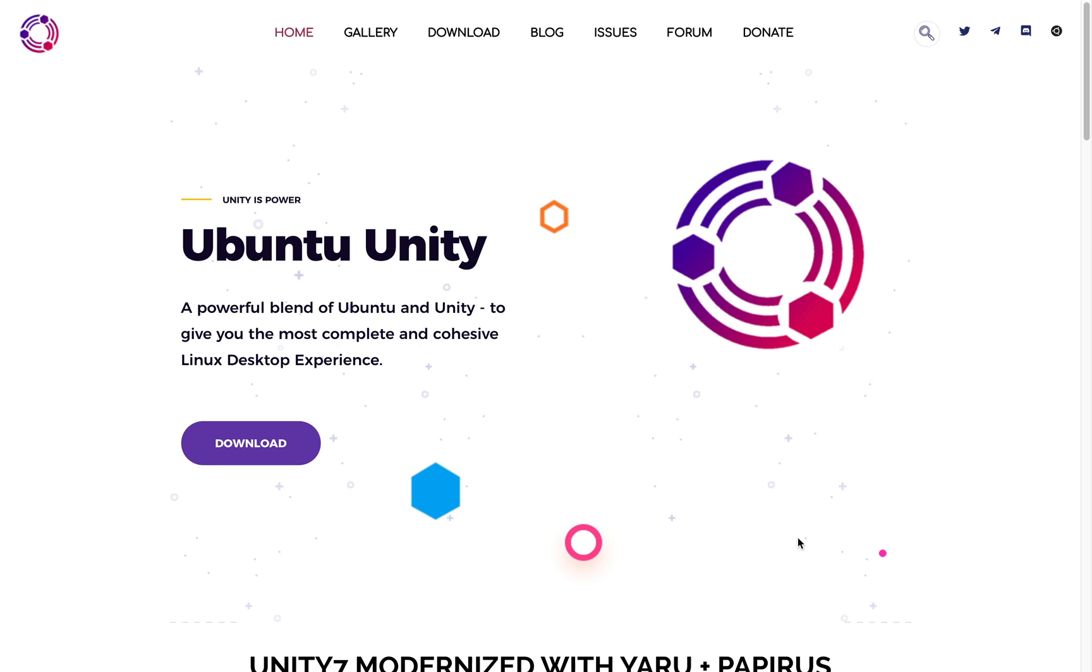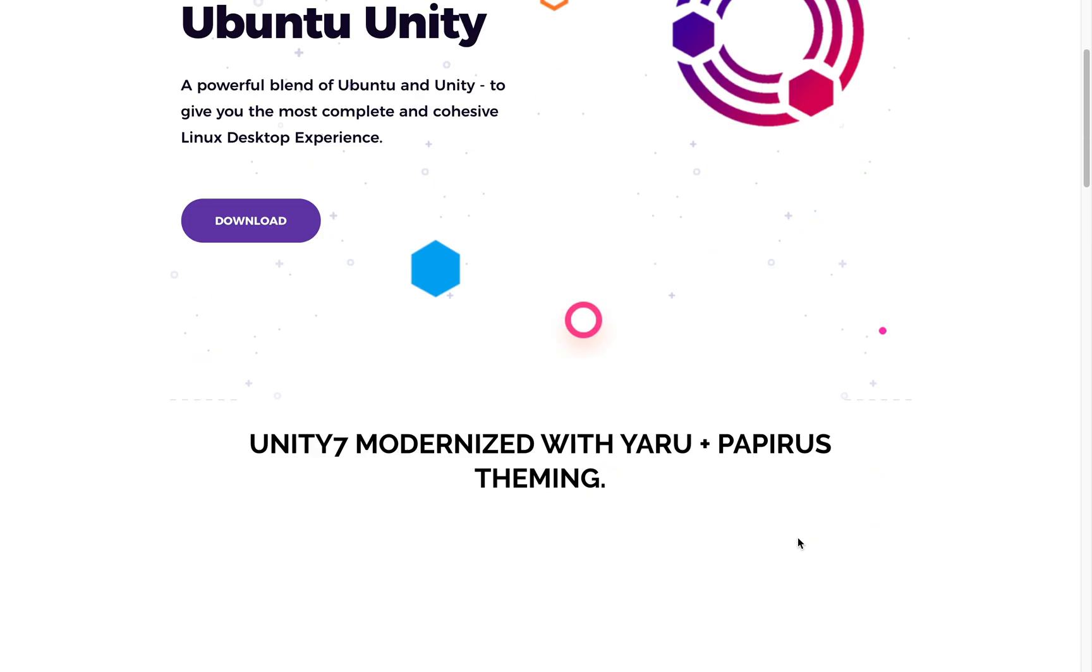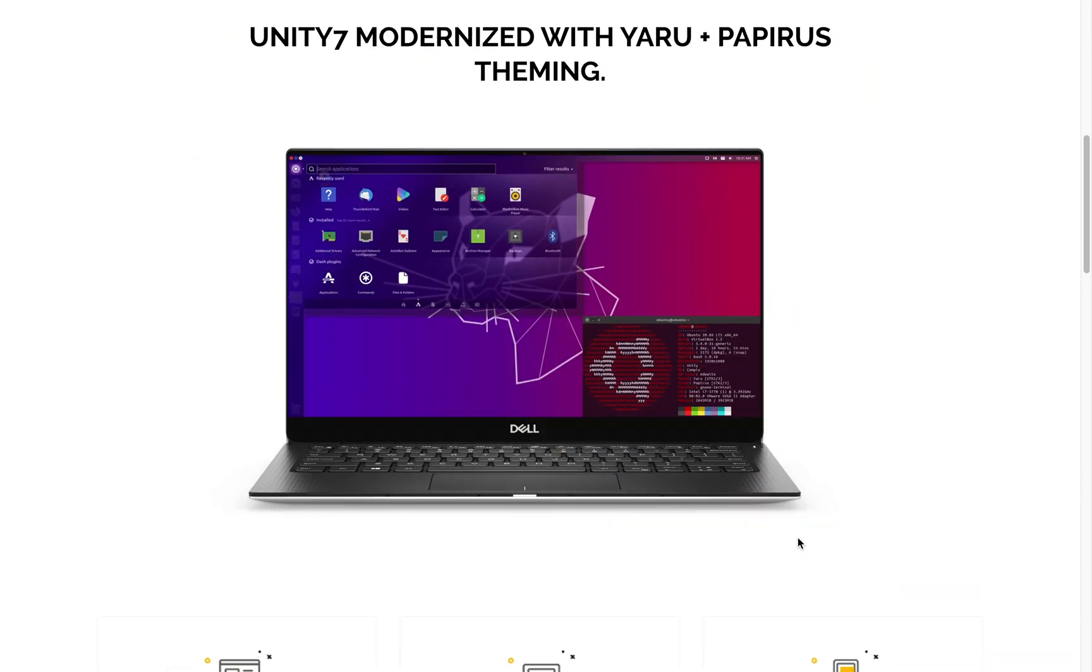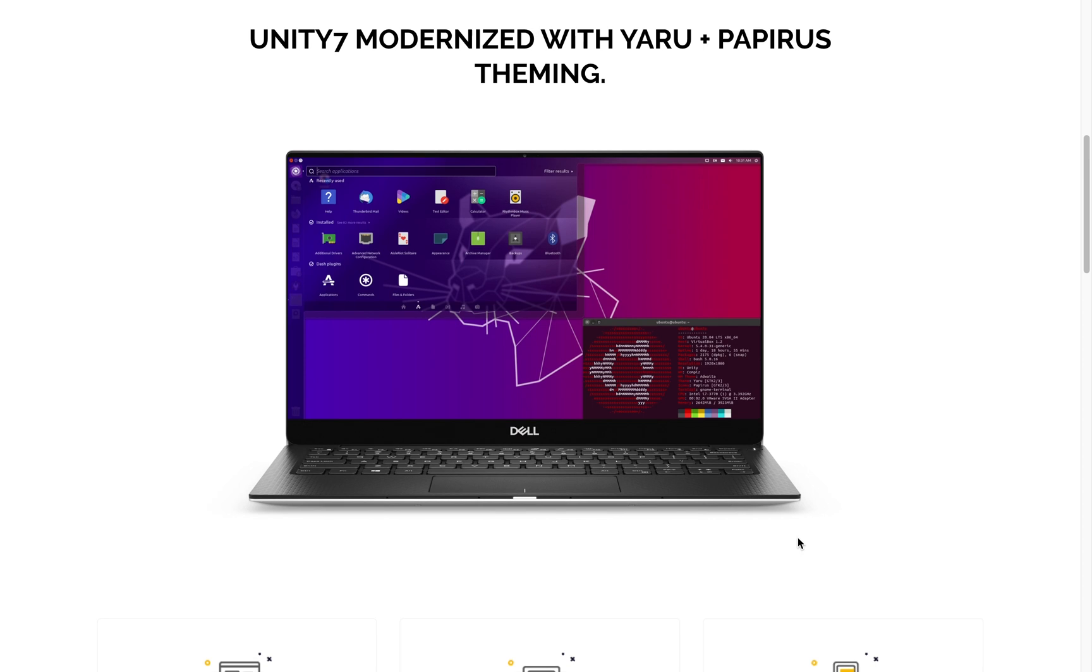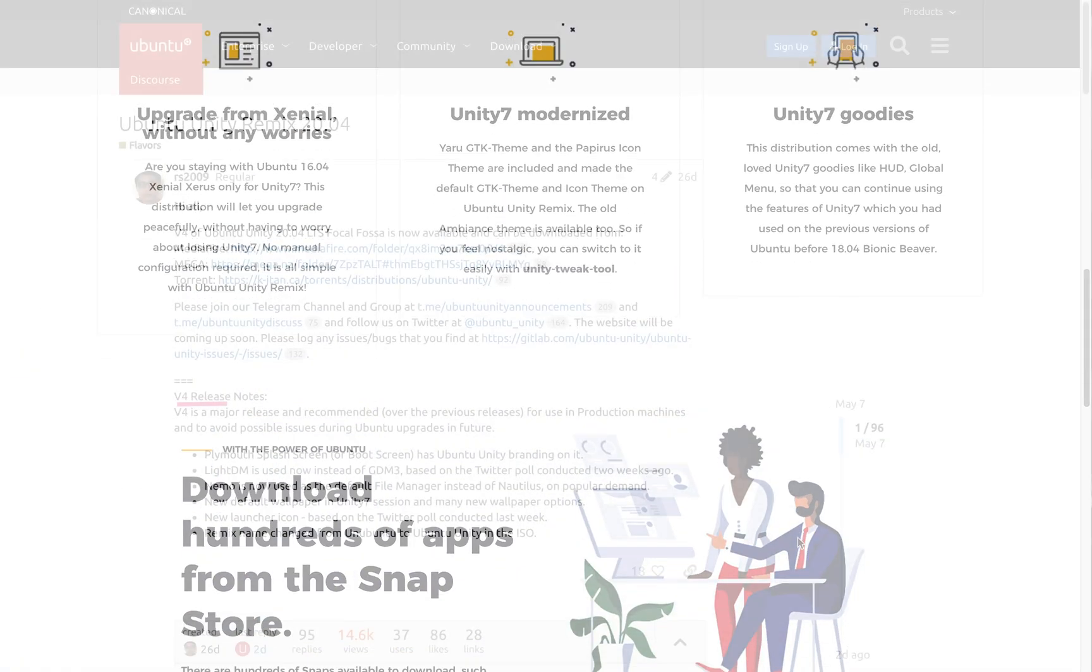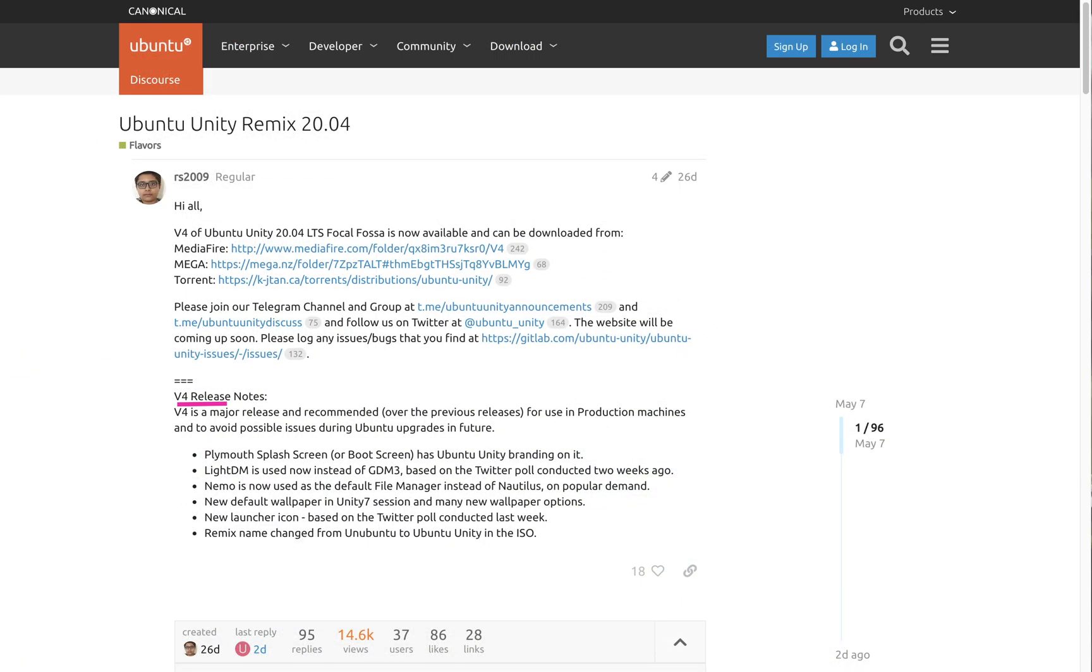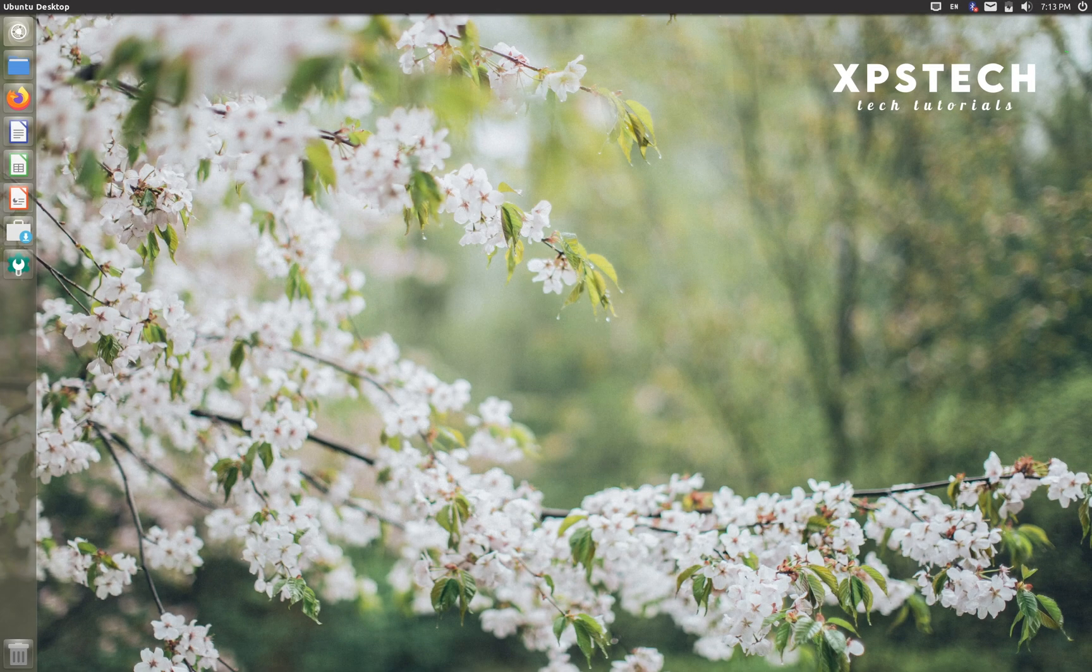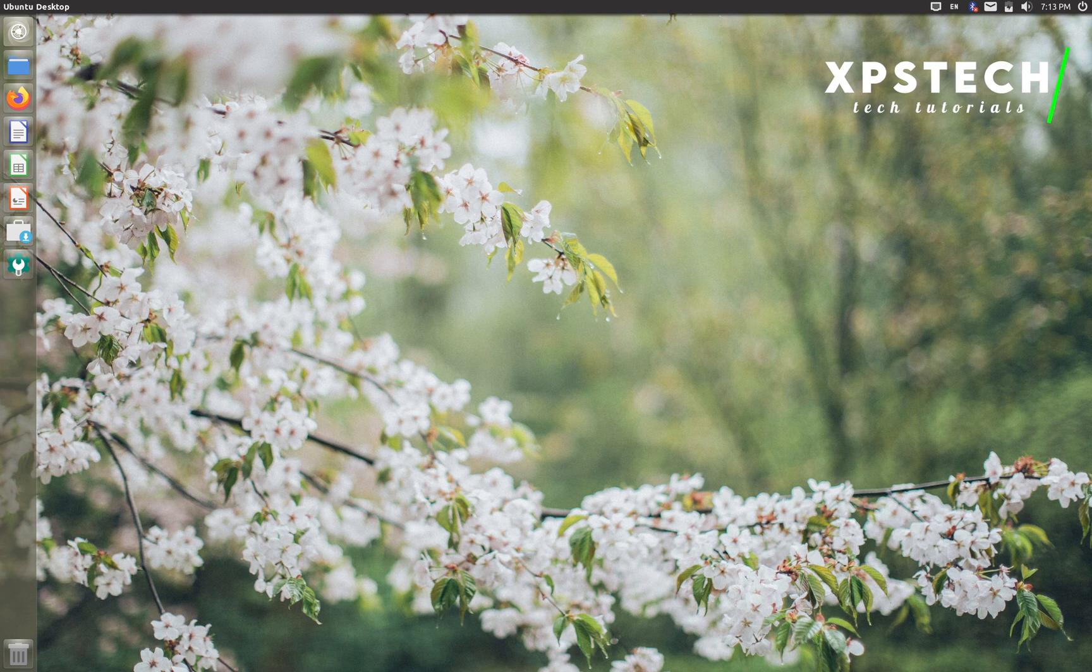But there's still some developers and Unity fans that are keeping the desktop alive and one such team has recently released an Ubuntu remix distro called Ubuntu Unity Remix. Currently the latest is version 4. It is still a very early project, but this current release is stated to be ready for use in production machines.